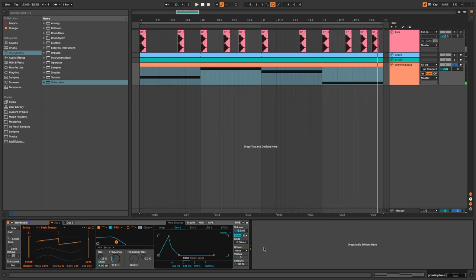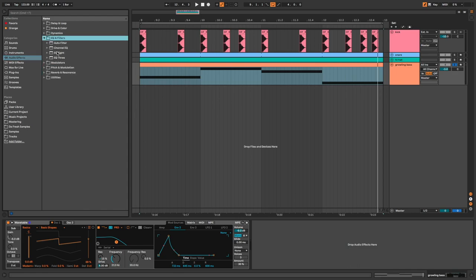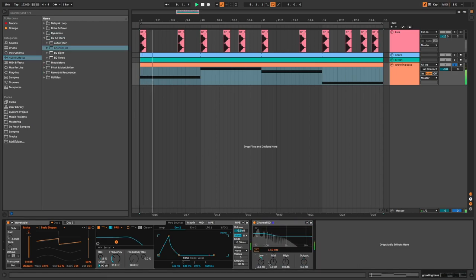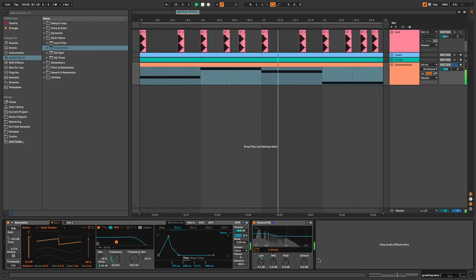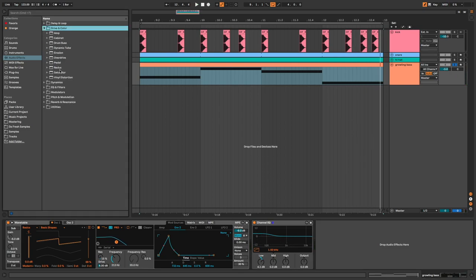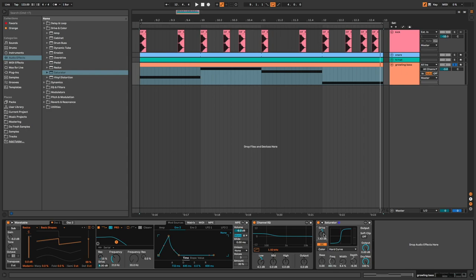Let's add a few effects. Channel EQ to boost the lows. Saturator to add harmonic distortion. Dry weight at 20%.